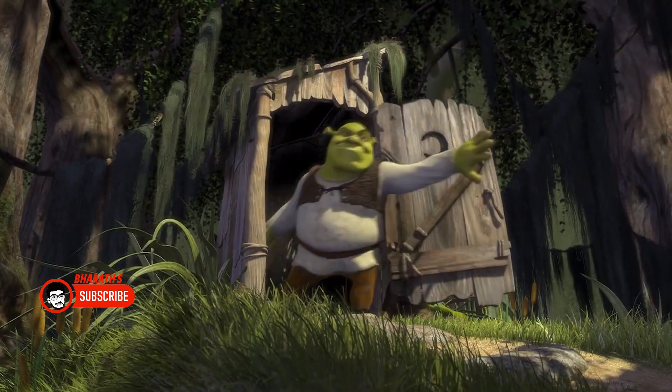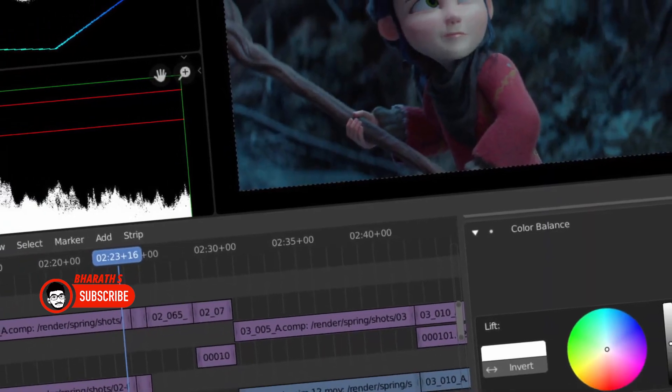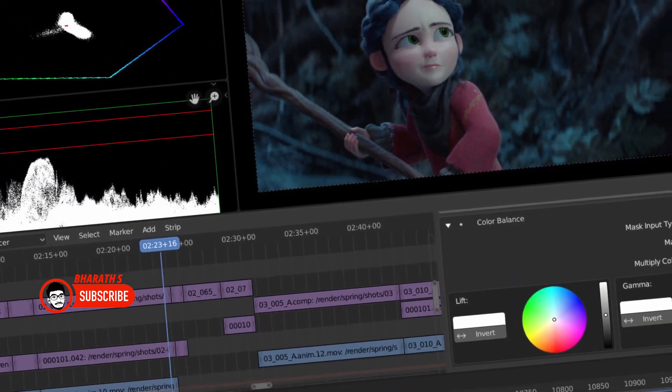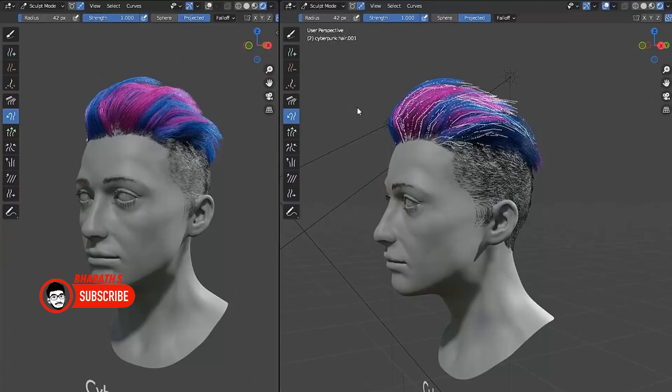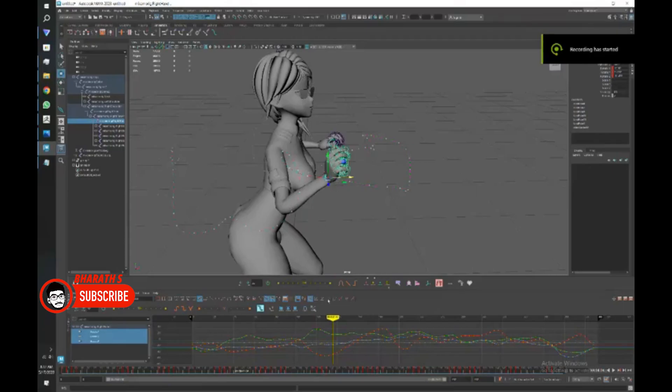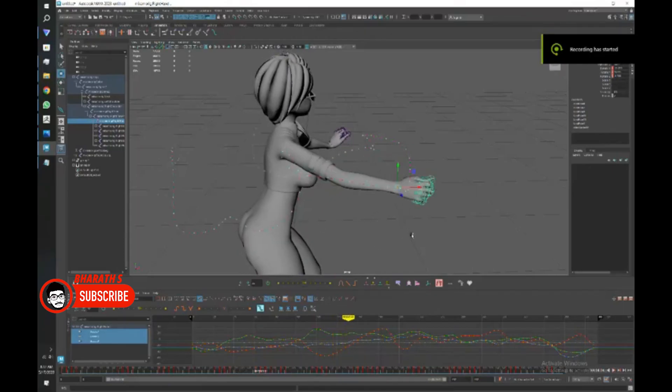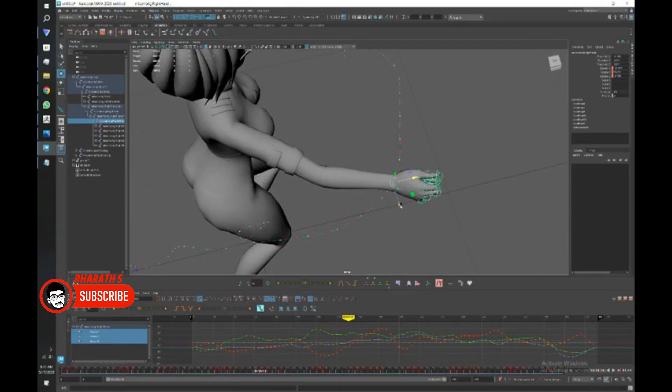Cost. Blender is free and open source, which makes it highly accessible to users who want powerful 3D software without any financial constraints. Maya is a commercial software that requires a subscription or perpetual license, which can be expensive for individual users or small studios.